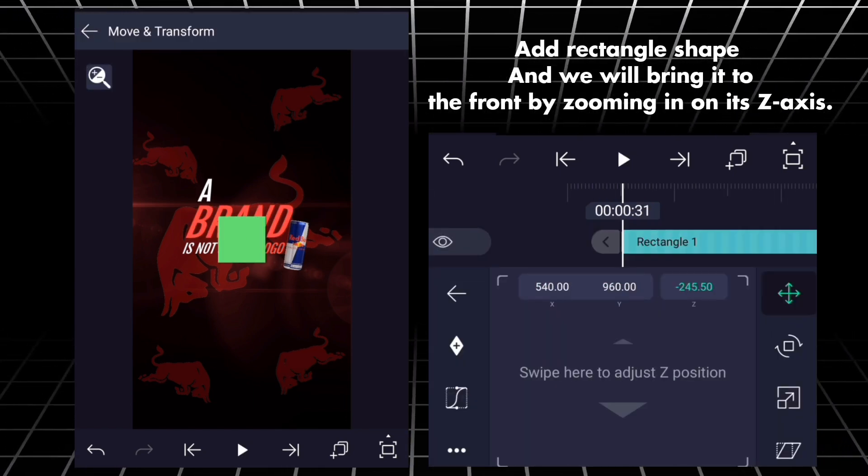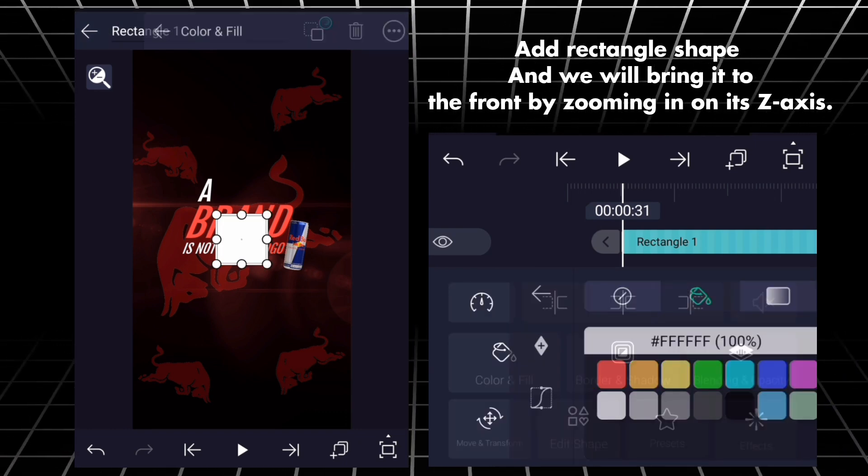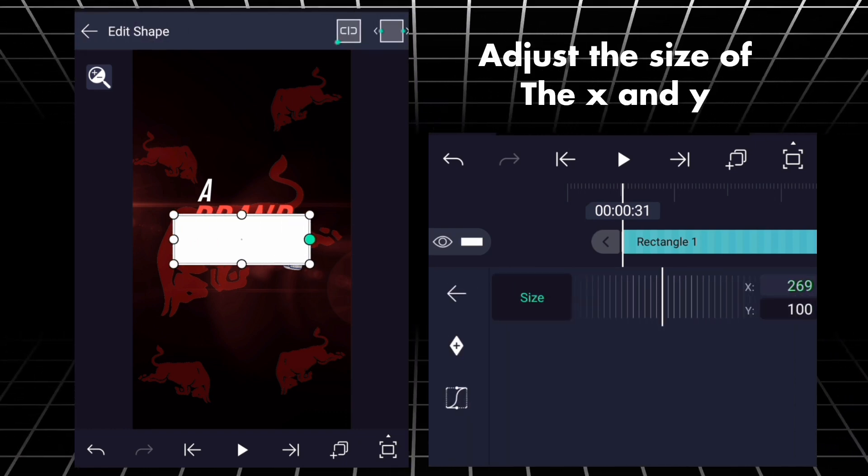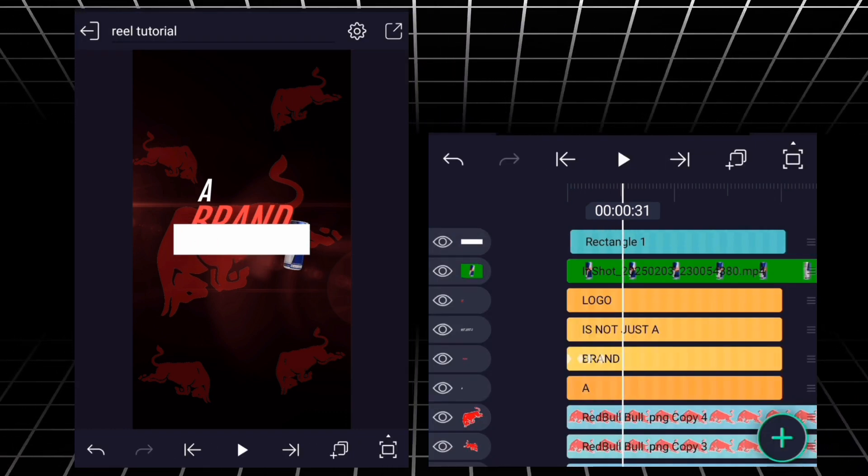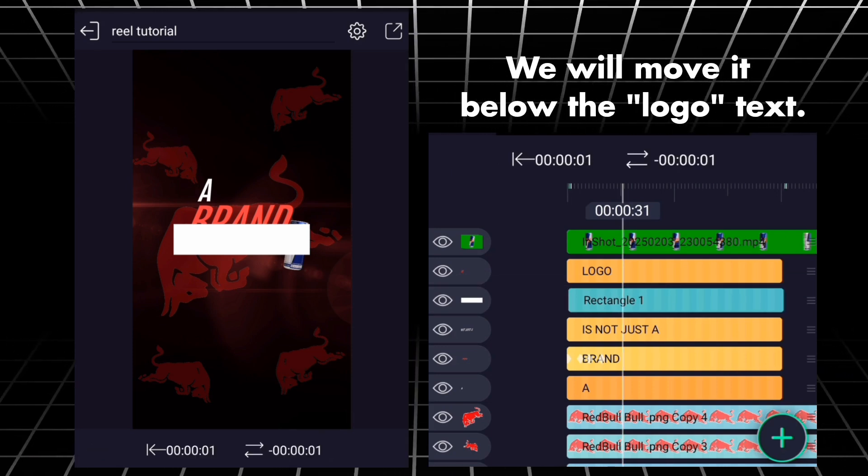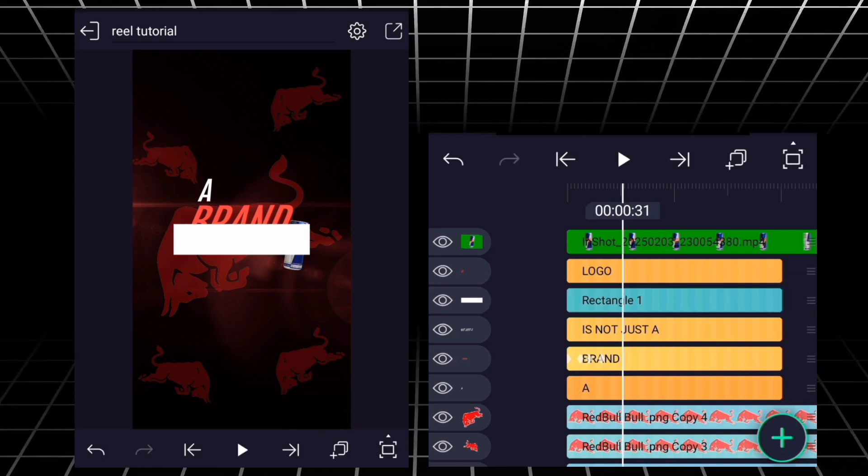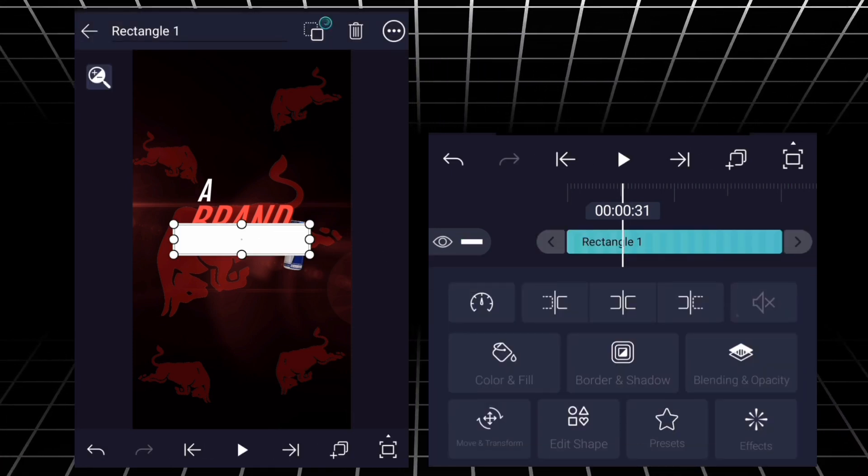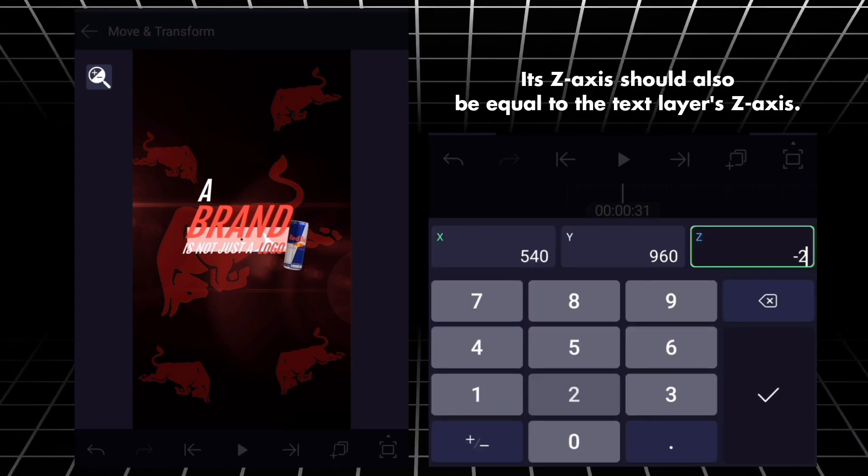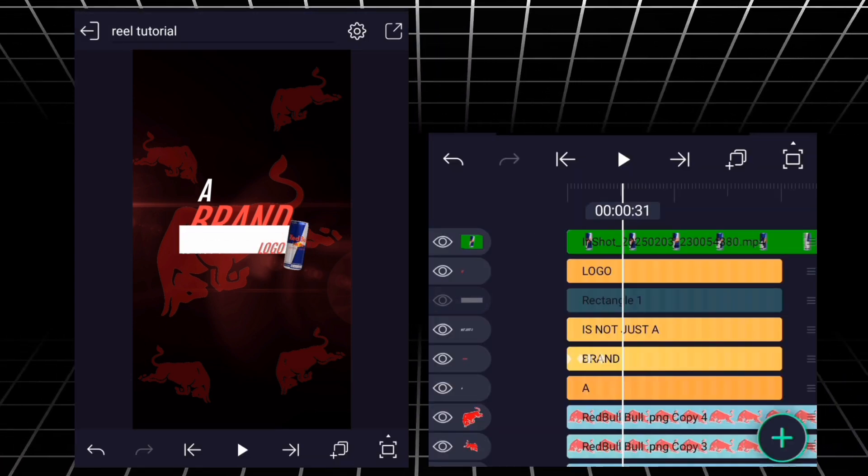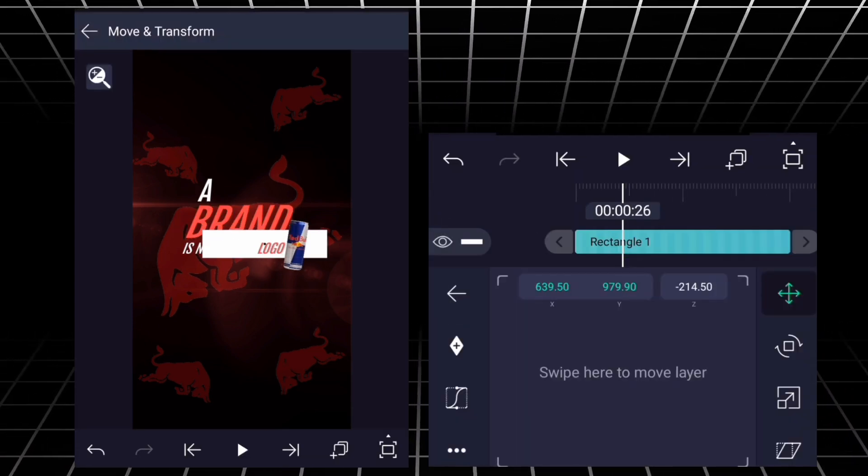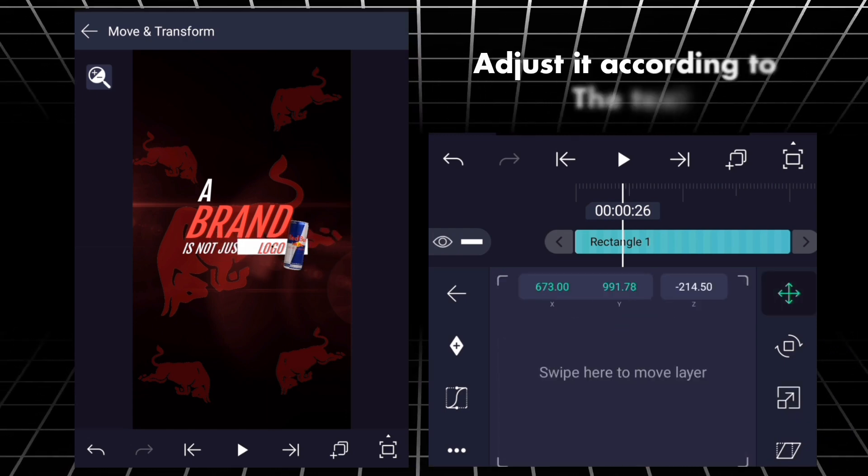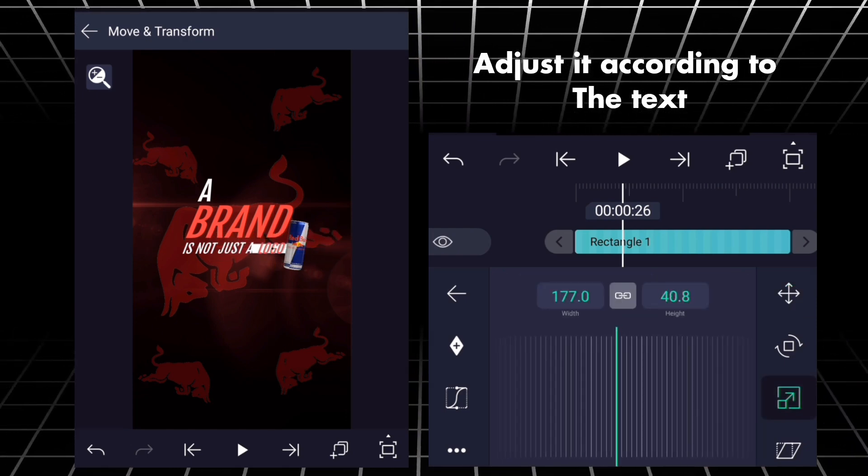Add rectangle shape and we will bring it to the front by zooming in on its Z-axis. Adjust the size of the X and Y. We will move it below the logo text. Its Z-axis should also be equal to the text layer's Z-axis. Adjust it according to the text.